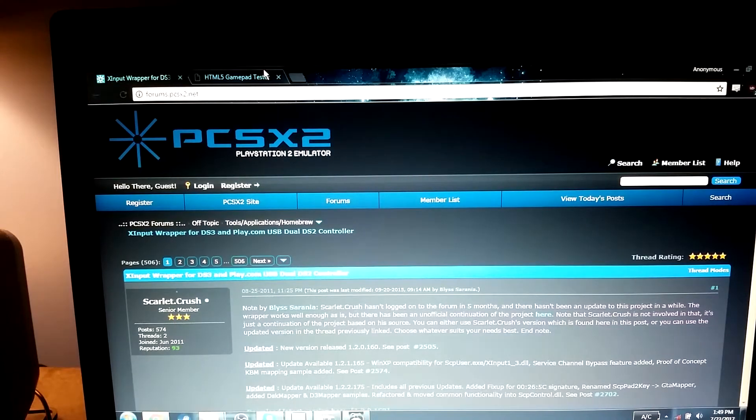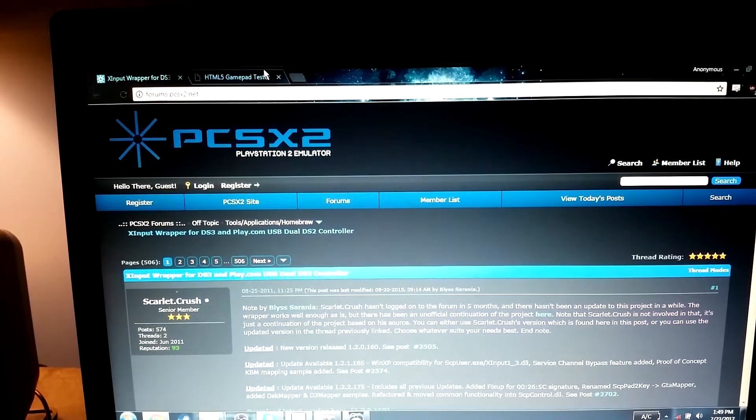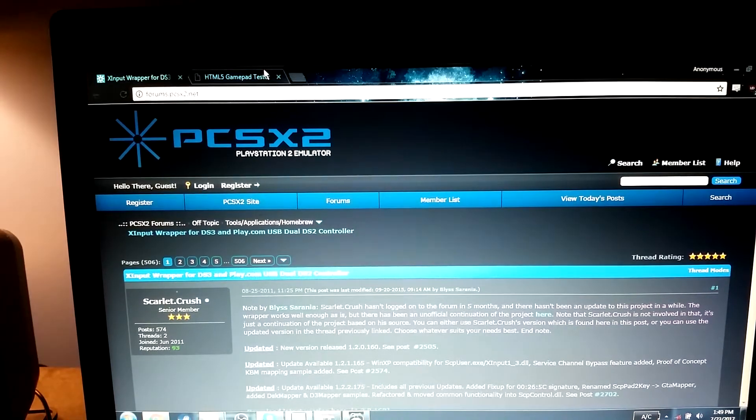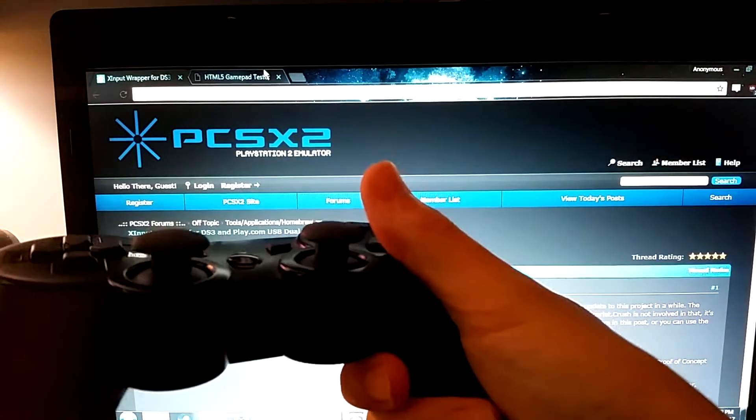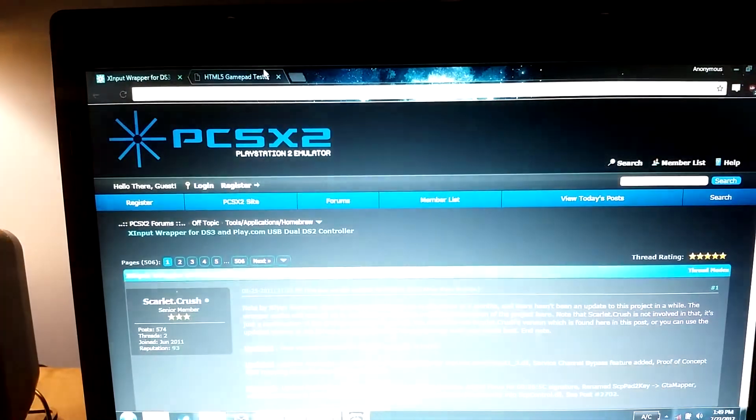Hey guys, this is Pobo, and in today's video I'm going to show you how to emulate an Xbox 360 controller with a PS3 controller.